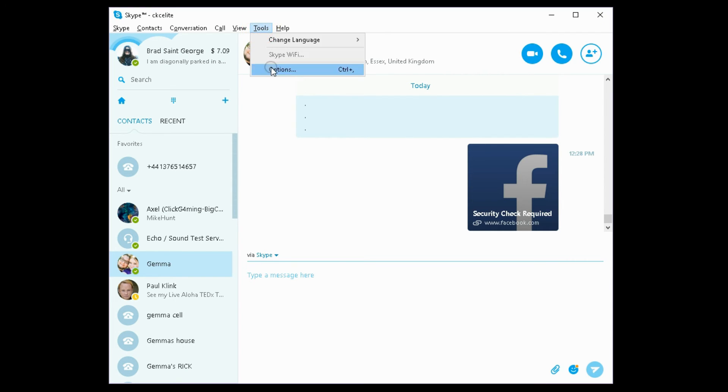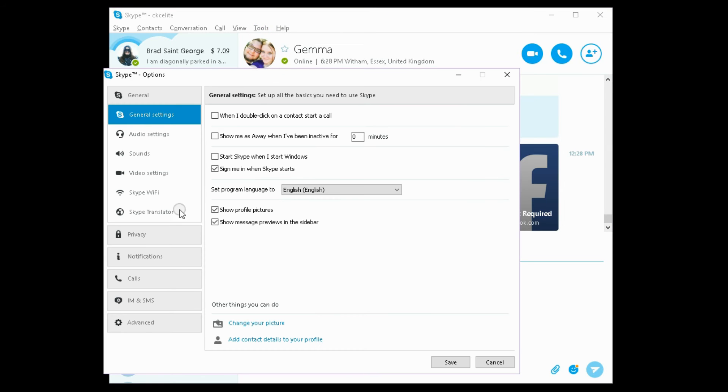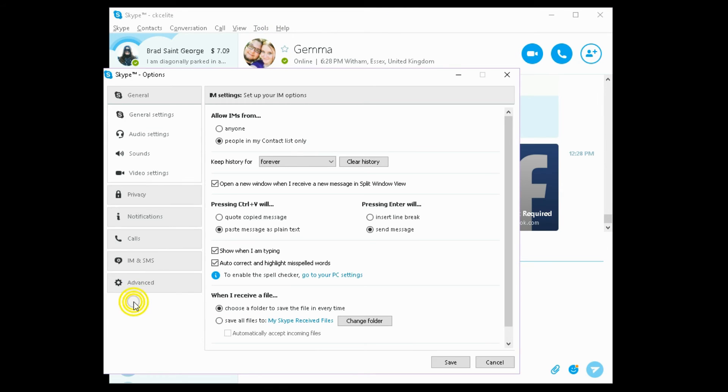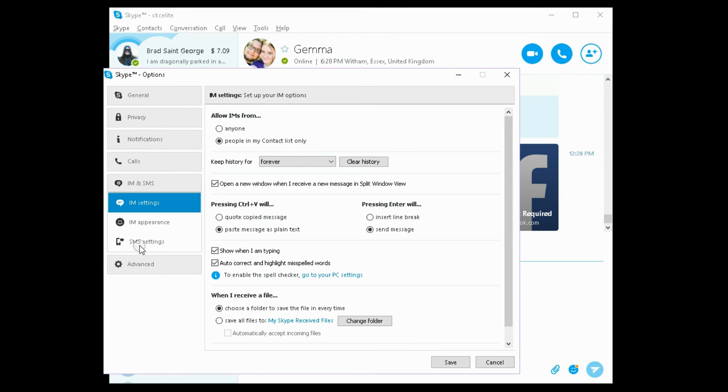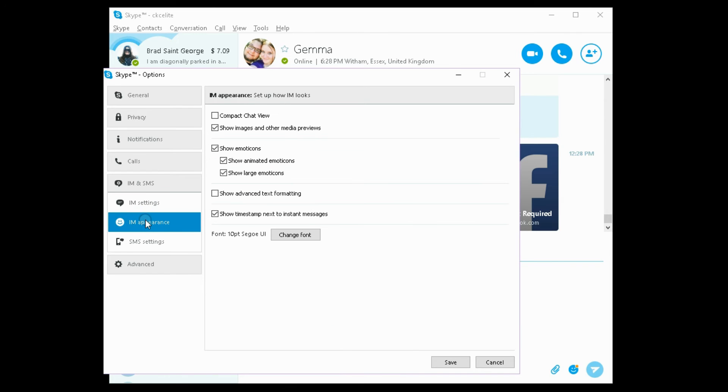You go to Tools, Options. From Options, you go to IMS and SMS, and you click IM Appearance, and you disable Show Images and Other Media Previews.